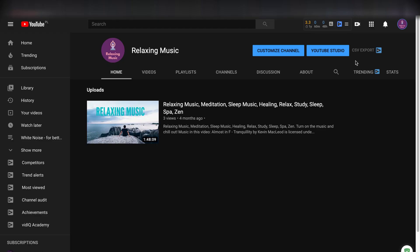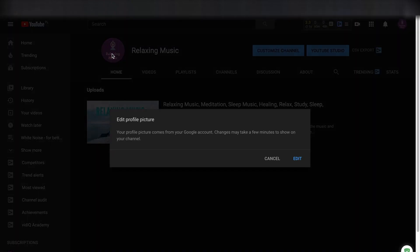To remove a channel icon, you need to go to your channel. As you can see, it's my testing channel Relaxing Music. You just need to click on your icon and then click on this icon.